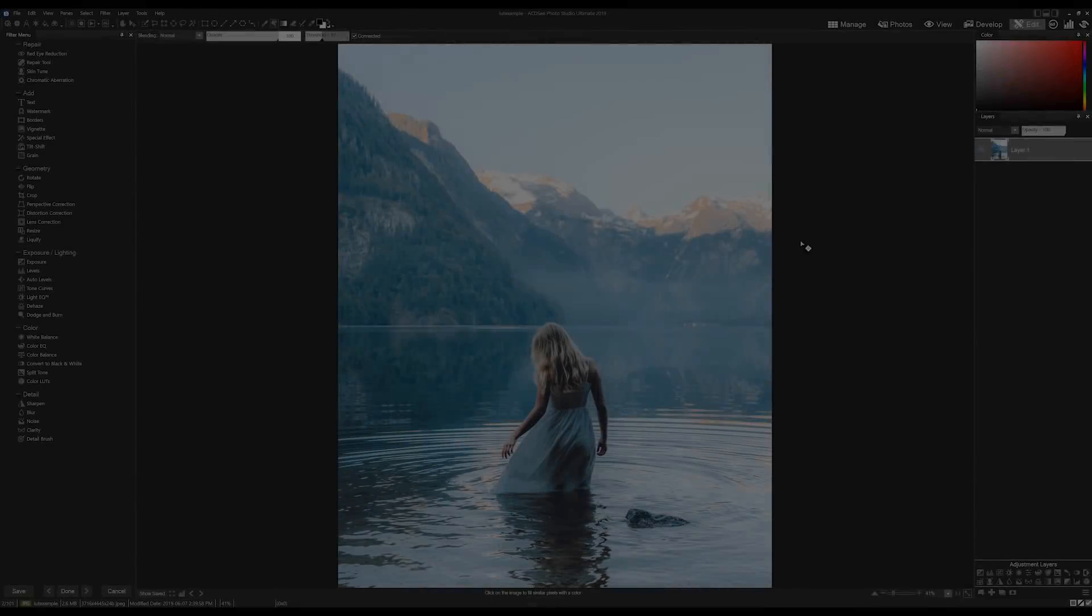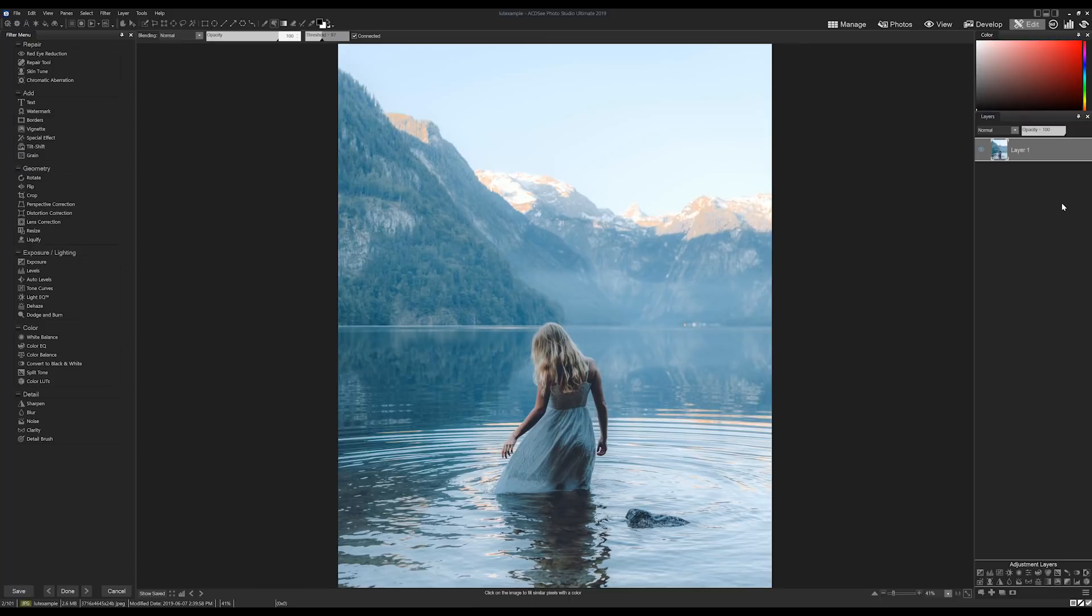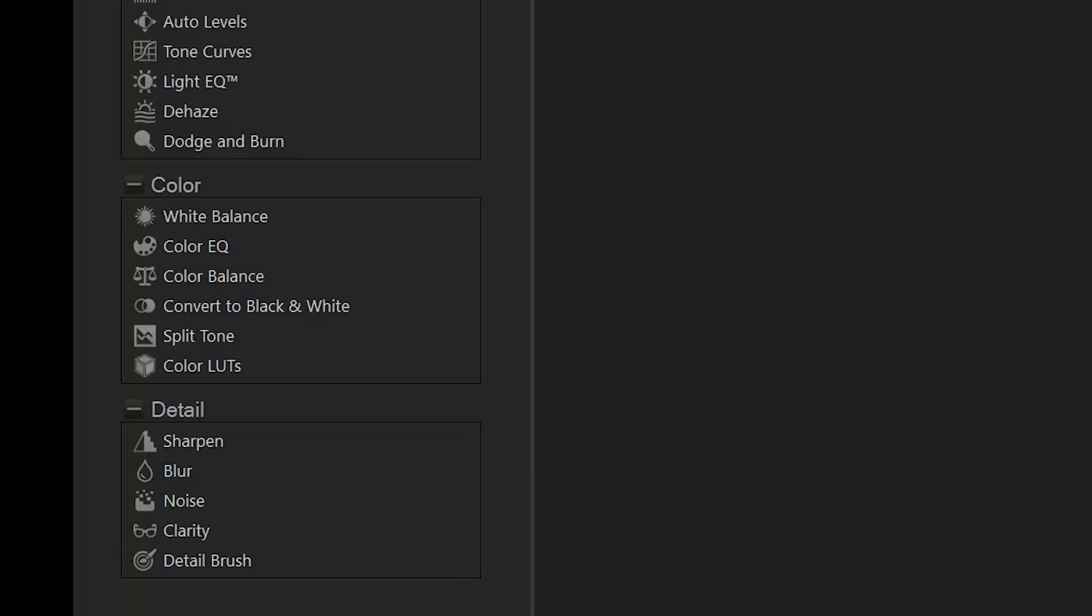I'm going to open up ACDC Ultimate 2019 and fire up an image in edit mode. I'll navigate to the LUT tool on the left panel under the edit mode menu.